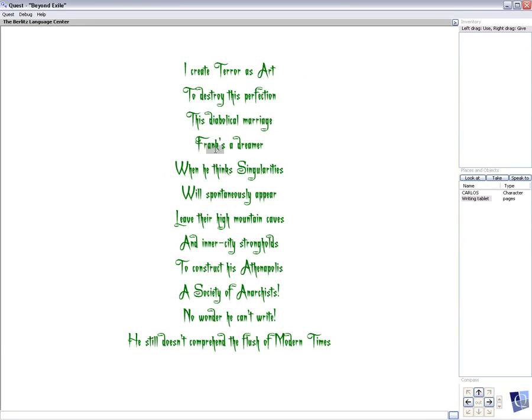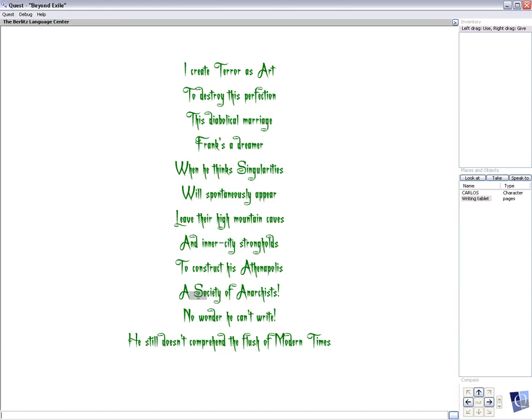Frank's a dreamer when he thinks singularities will spontaneously appear, leave their high mountain caves and inner city strongholds to construct his Athenopolis. A society of anarchists. No wonder he can't write. He still doesn't comprehend the flush of modern times.